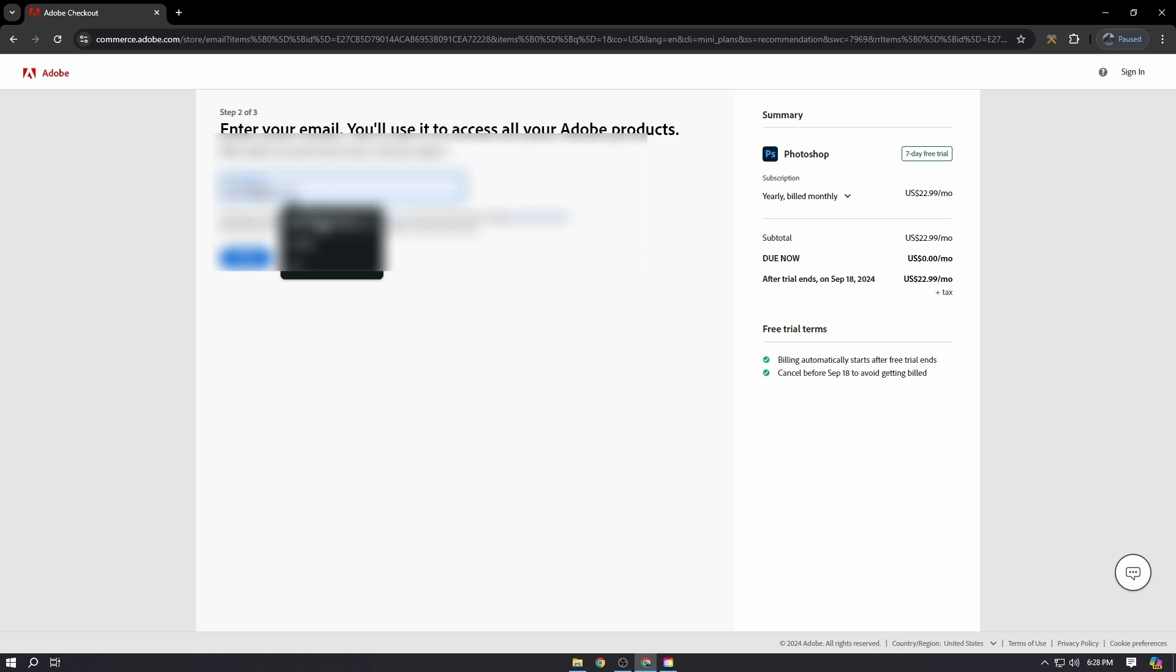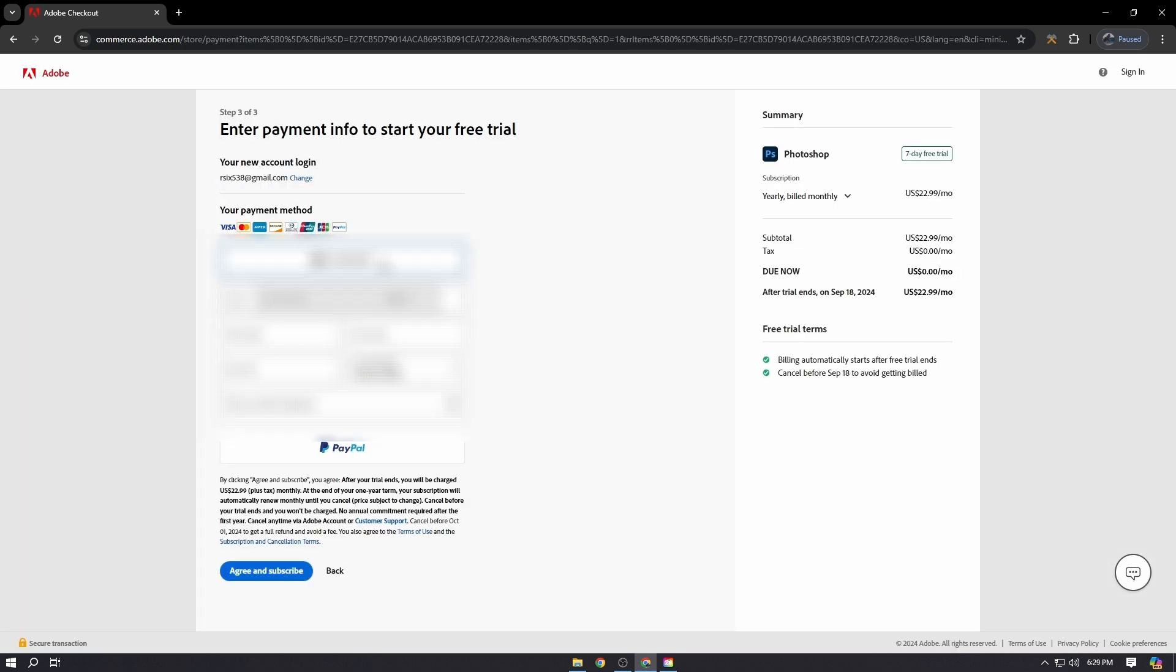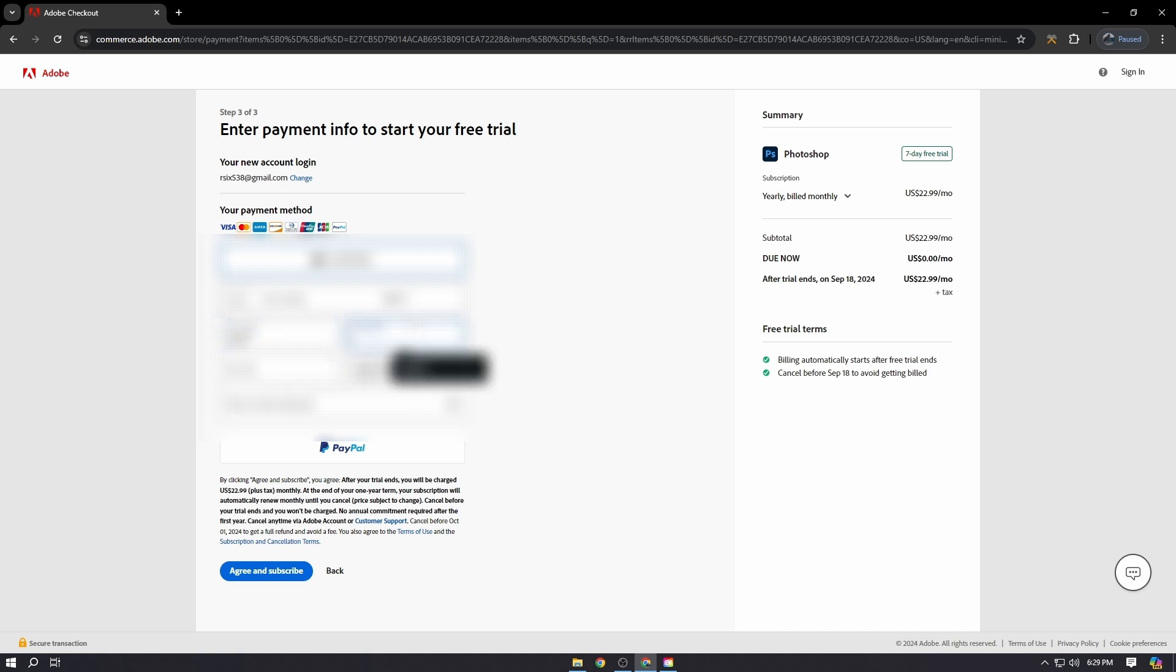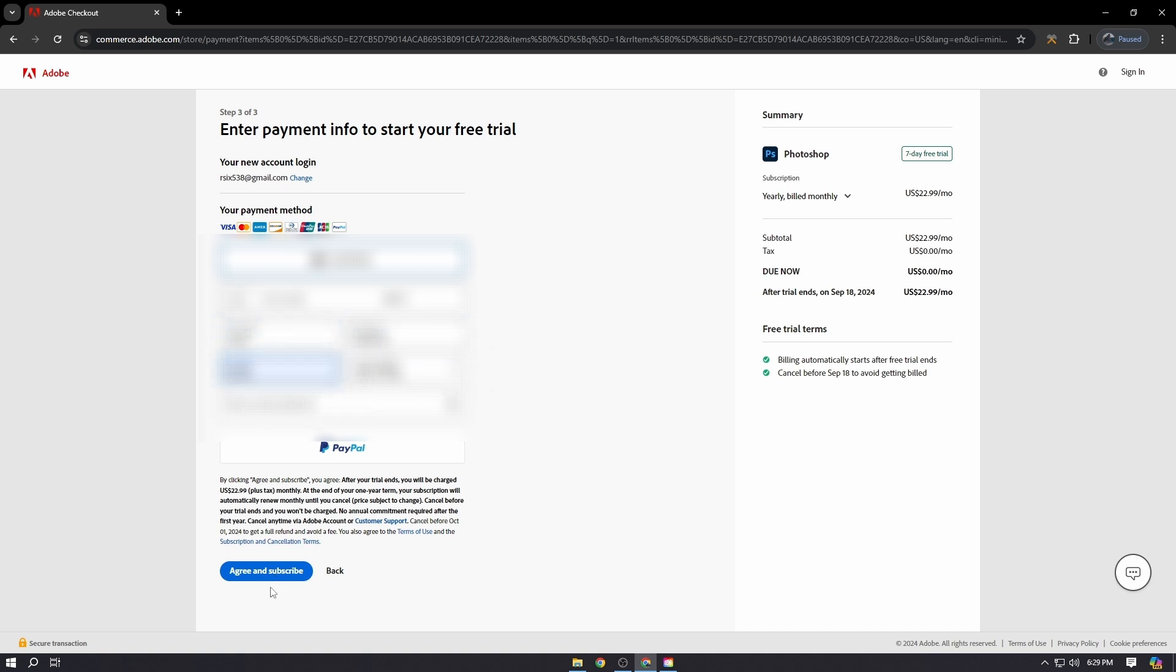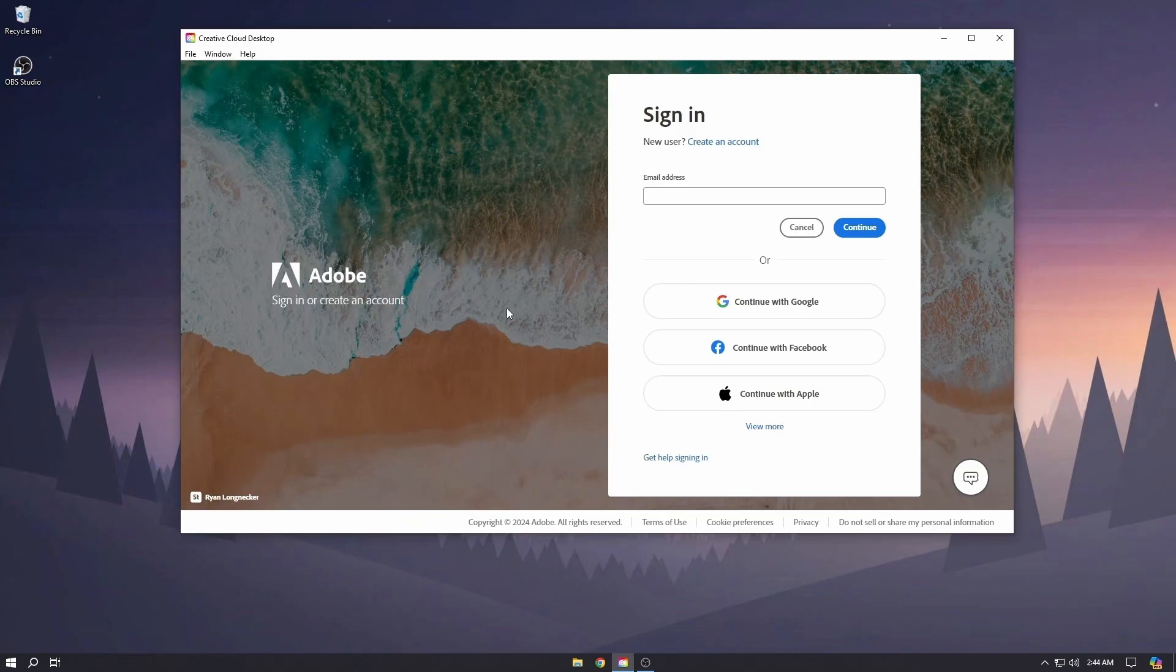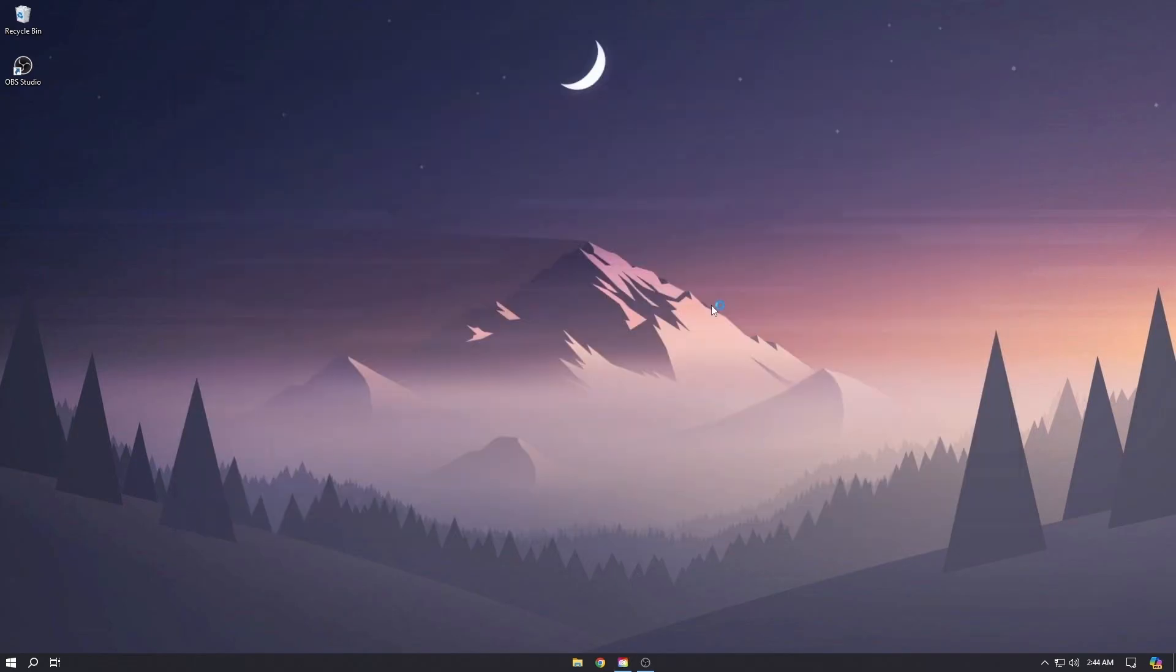Here you will put your payment method. Now here's the trick: Adobe will not deduct the amount from your account right away. It will give you a seven day free trial. Once the Creative Cloud is installed on your PC, you can sign in from the same account that you just got free trial on.